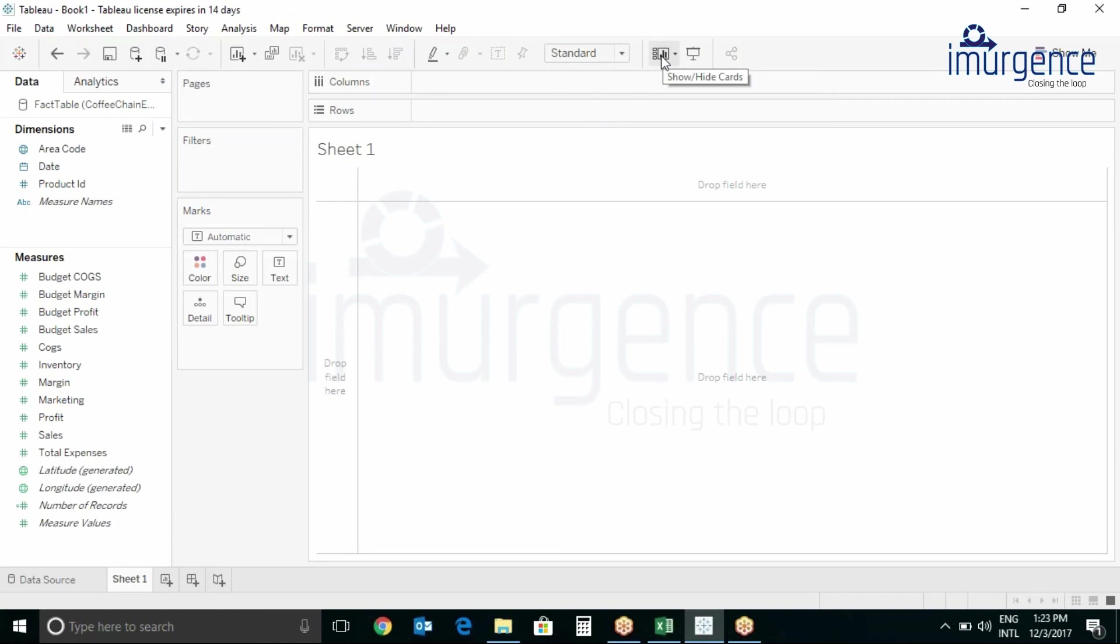This button over here is to show and hide cards. This is for the presentation mode. You can also press the button F7 which is the shortcut key for same.